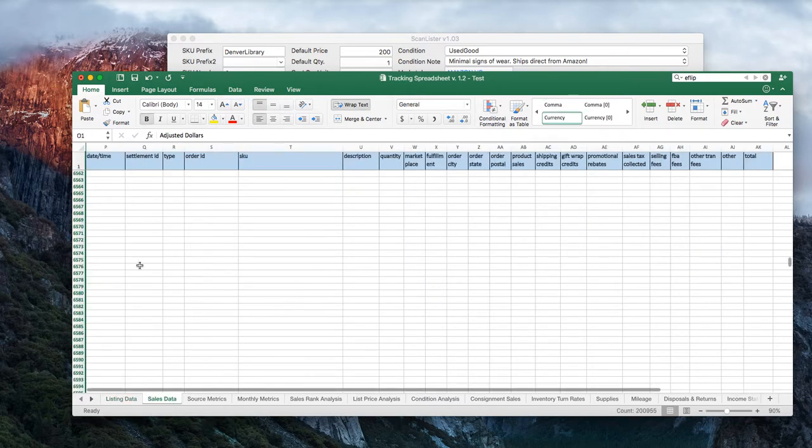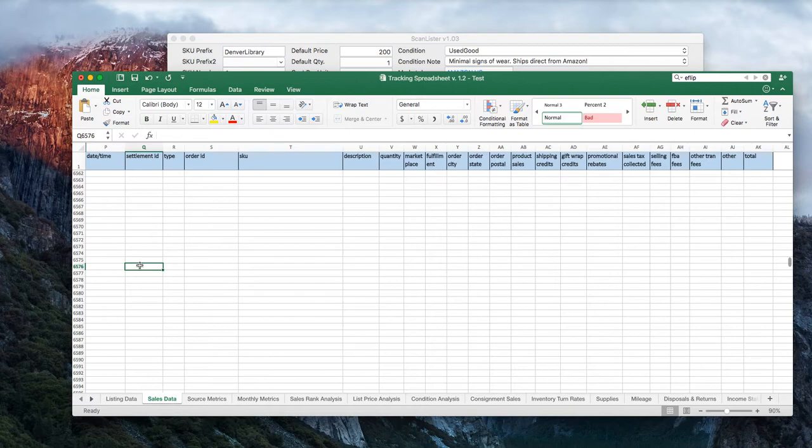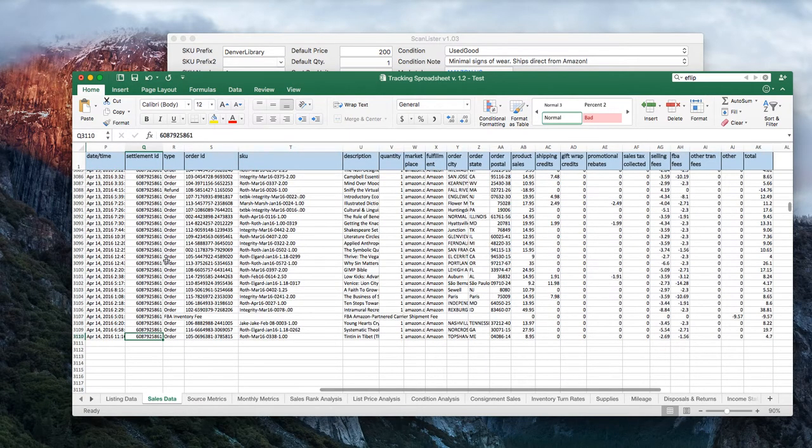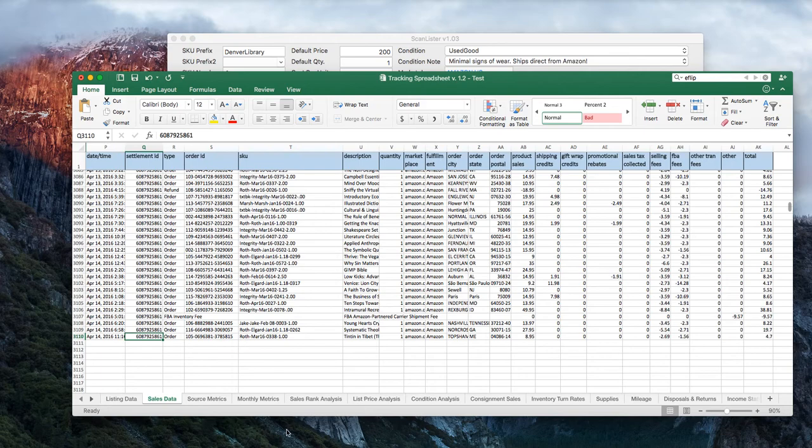So the sales data functionality is a simple report you pull from Amazon. It's very easy to pull. That's always been very simple for the tracking spreadsheet. And then there's lots of other metrics which it can show.